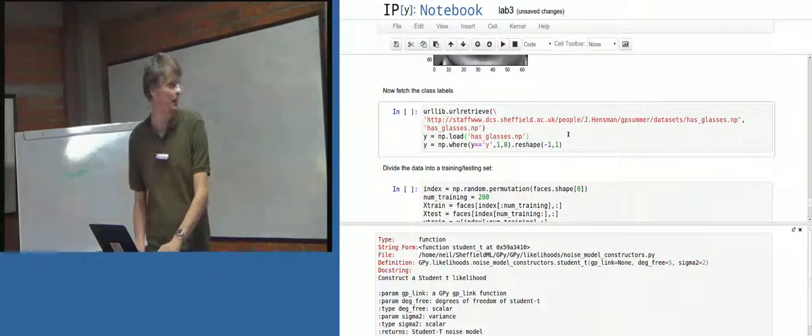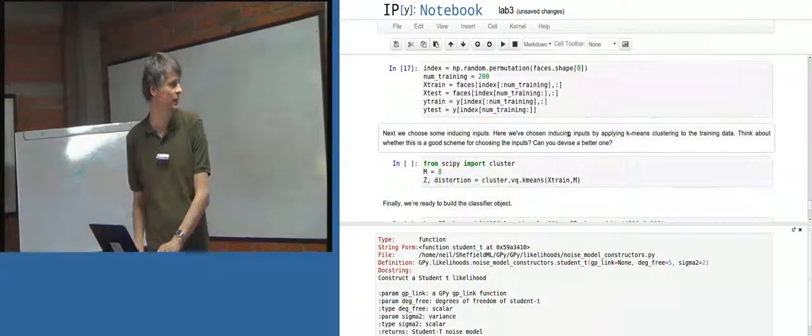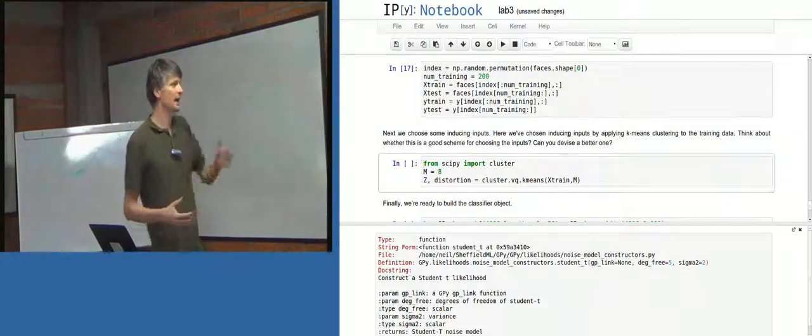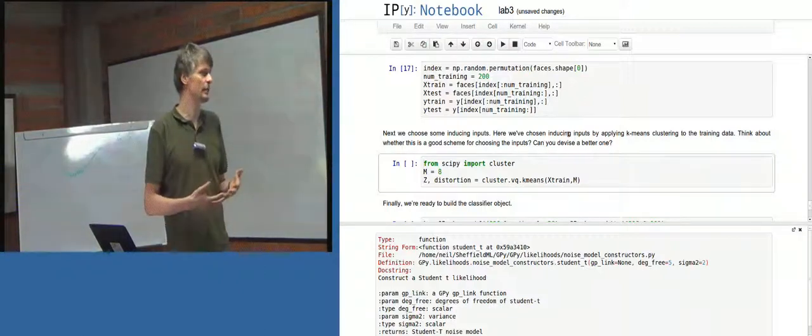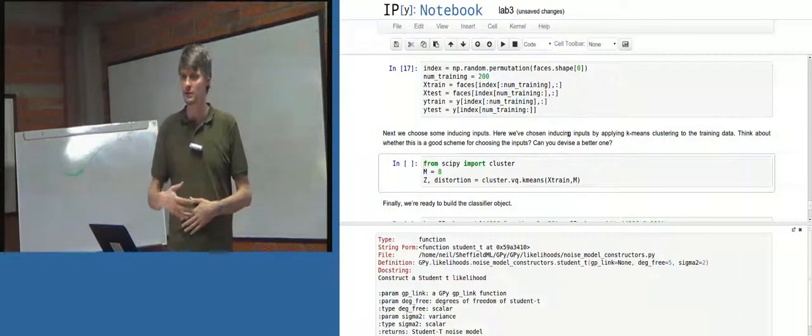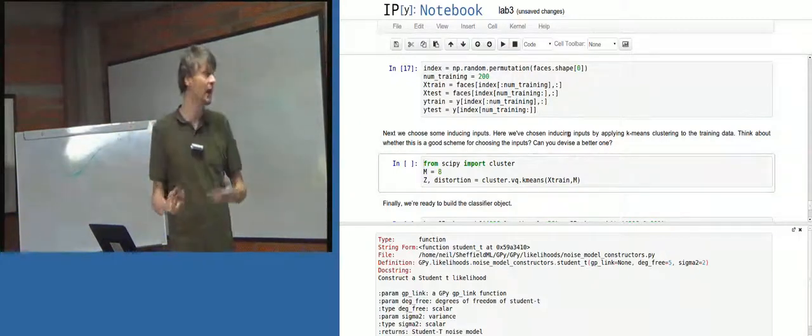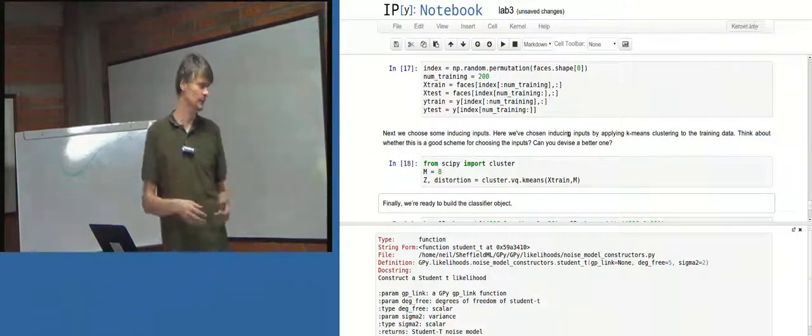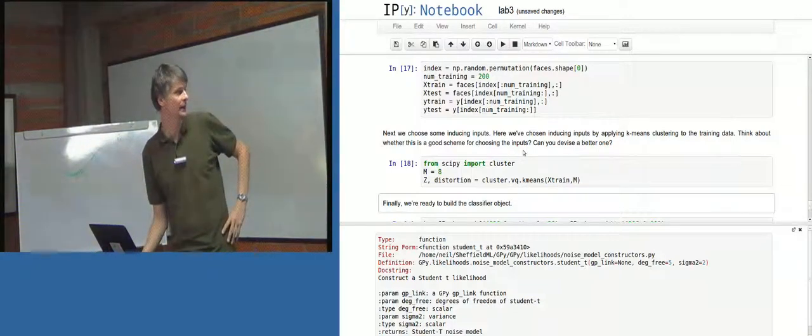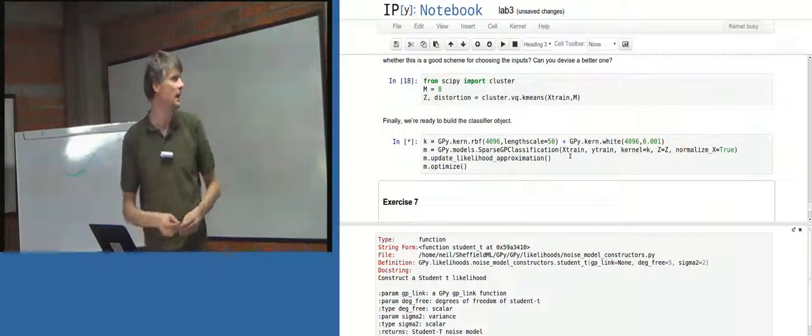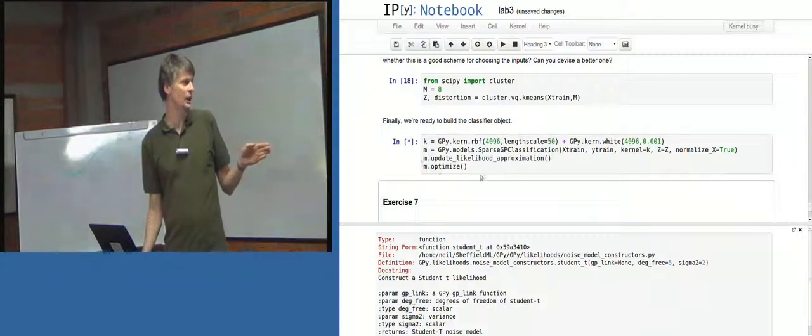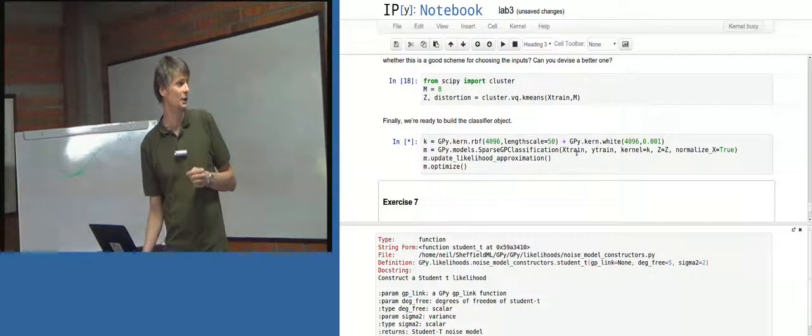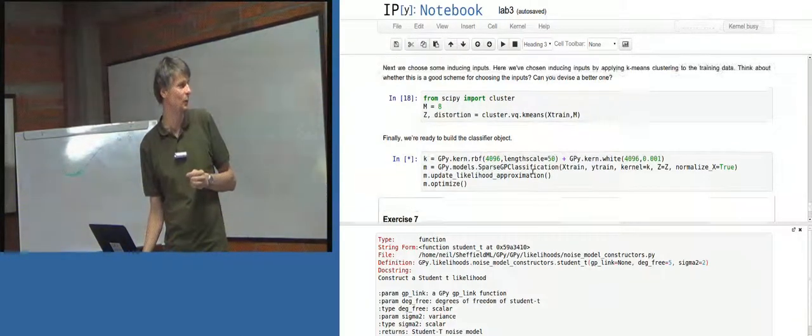So these are the class labels. Which hopefully you can get from James' website. And then divide the test and training into date. Separate sets. And then here the suggestion is. Let's choose some inducing inputs. And let's make these inducing inputs by doing k-means clustering on the training data. Yeah? So initialize inducing inputs by taking the training data. Doing k-means clustering. And set those to z. So this is importing from SciPy. SciPy is a, you know, all part of the SciPy numpy matplot lib family. And it's doing k-means clustering on the training data. And then you build a classifier. Again, we've got the situation where you need to update the likelihood approximation. And then optimize the model. And we've got a sparse GP classification model here. So here we're building it with an RBF covariance. And a sort of white noise term.